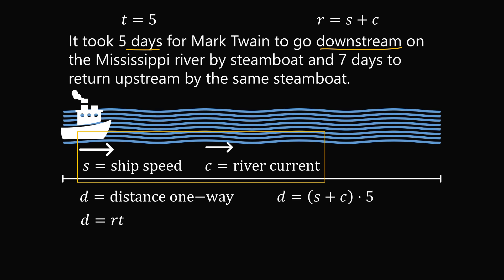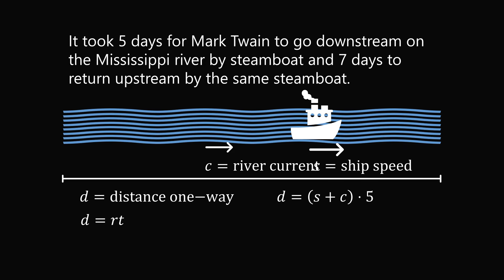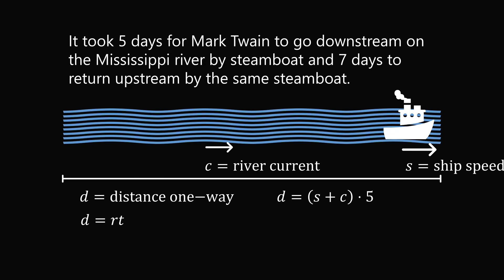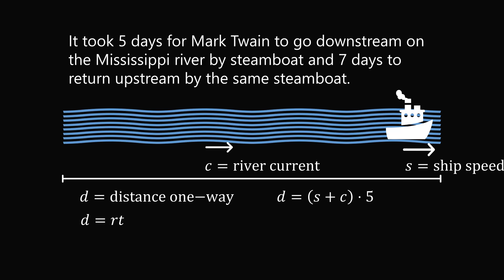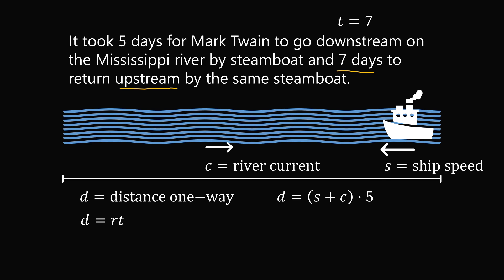In order to get another equation, let's complete the downstream journey. The steamboat is going downstream and completes its trip. The same steamboat is then going to turn around and go upstream. We know it takes seven days to return upstream. So in this case, T equals seven. How fast will the steamboat be going?